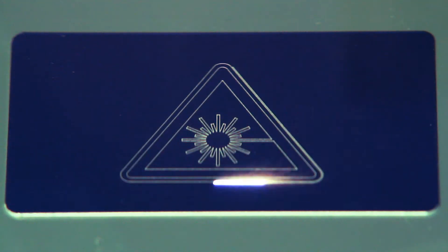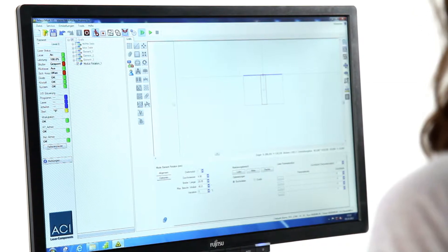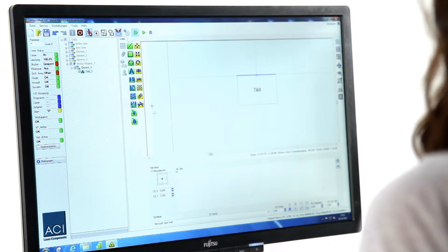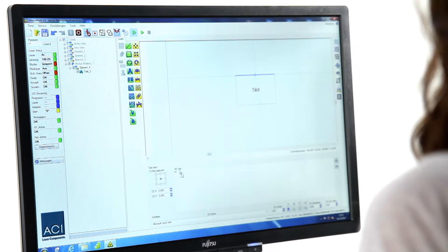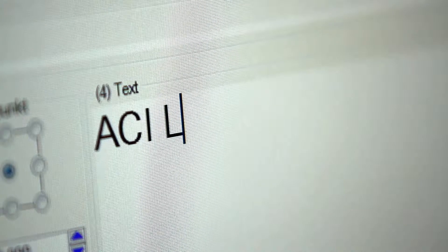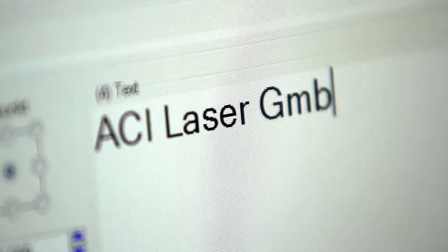The complete system is controlled by the marking software MagicMark V3. This has an intuitive user interface which makes it easy for operators to use the system.